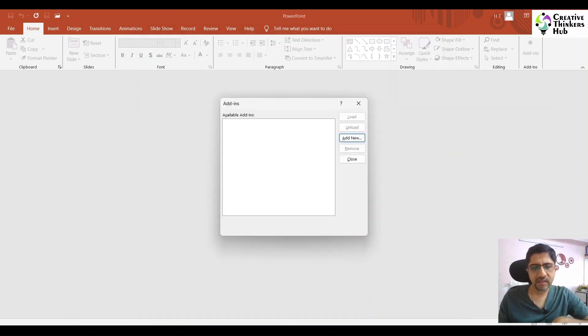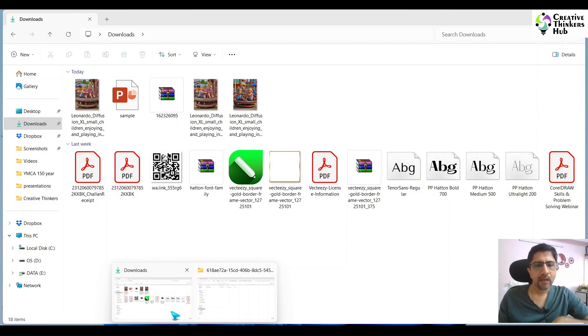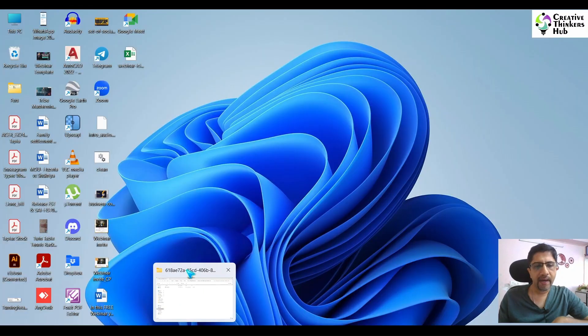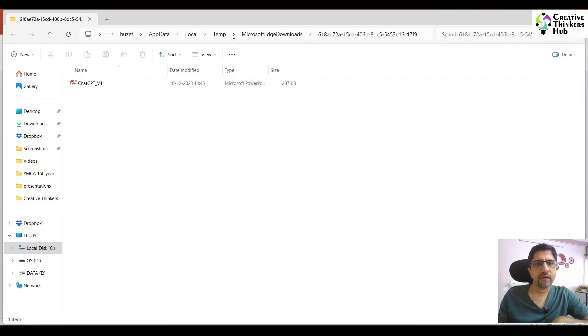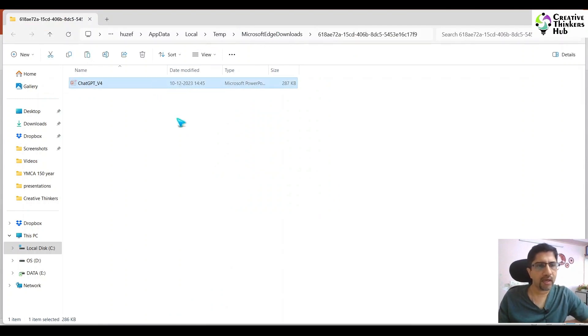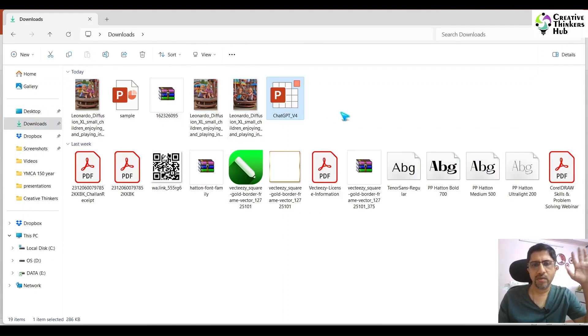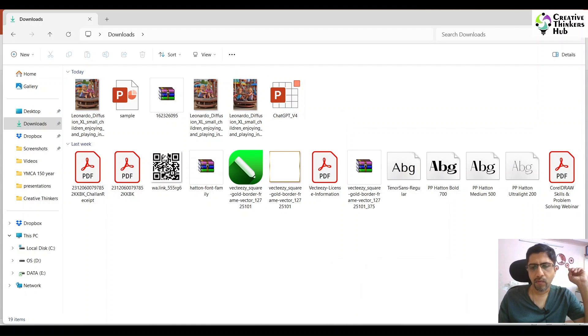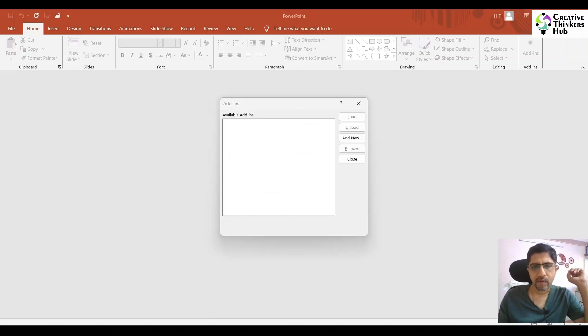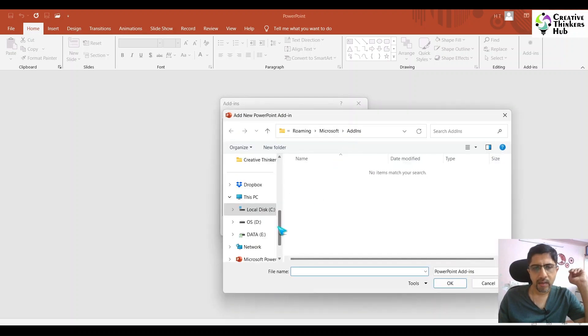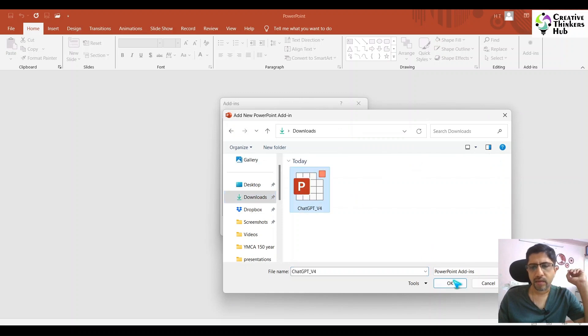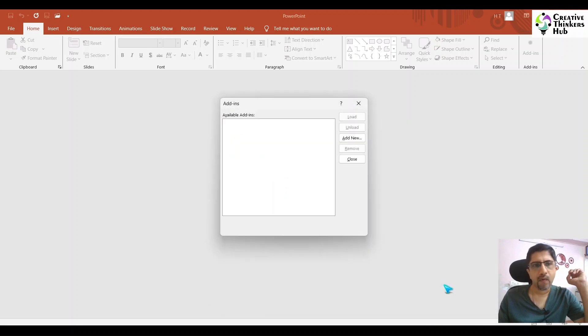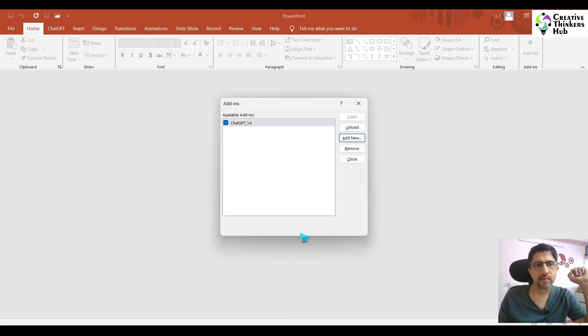Now see where this add-in is located. The add-in for ChatGPT is in Microsoft Edge temporary files. Let's take it out from here and keep it in Downloads. Come here, say Add-in, go to Downloads, and here it is. Say okay. Enable macros and here your ChatGPT is there.